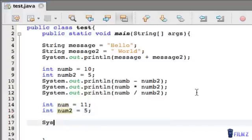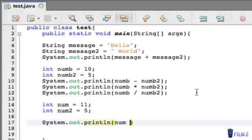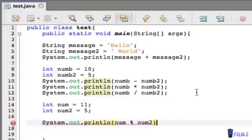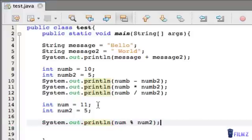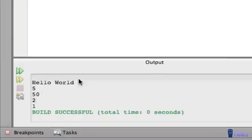Okay, so let's just print this out. And the modulus sign is a percent sign. And so we just do num percent num2. Okay, so that will give us 1. Press play, and as you can see, 1.